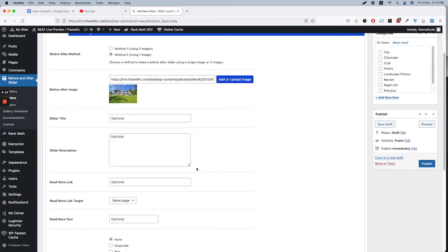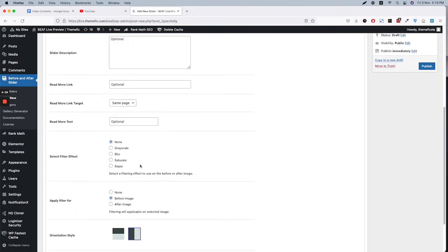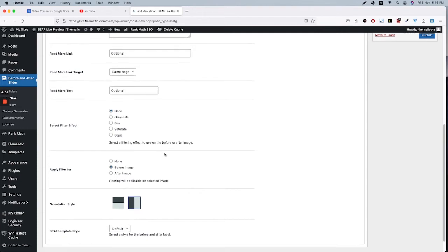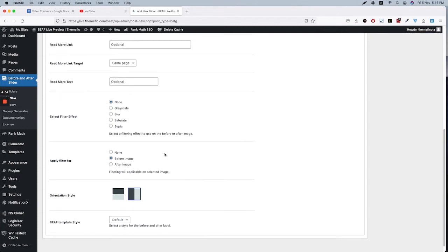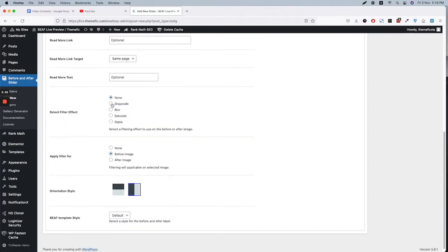So let's skip everything else. Here is the main part. Do you want to use grayscale, blur, sepia, or recipe effect on the image? It's up to you. So let's select grayscale and let's publish this one.